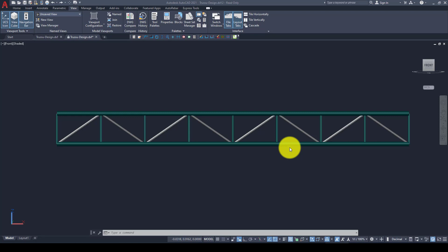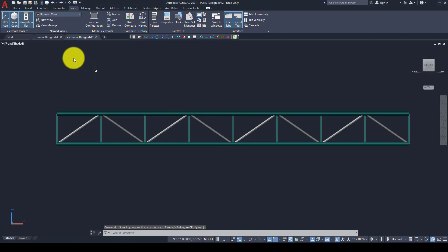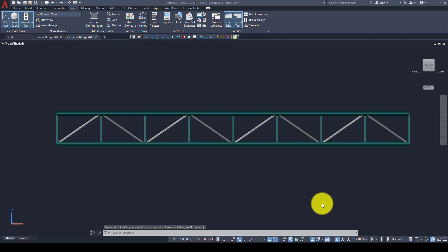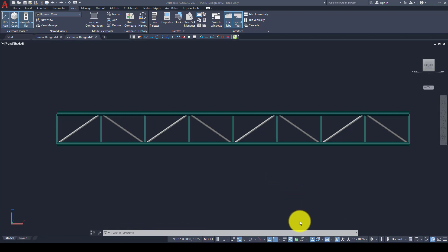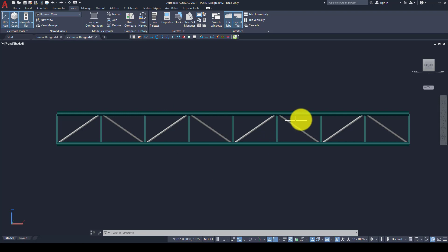Hello everyone. In this video tutorial I'm going to show you how to design a truss structure in Midas GEN software. In a previous tutorial we modelled and analyzed a portal strip frame. Now in this second tutorial we want to conduct a truss element design. This is an example of what we want to create.